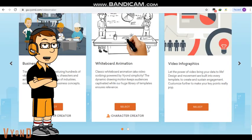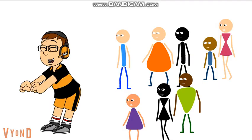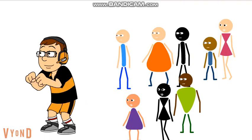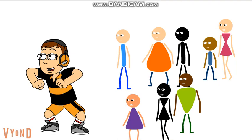Ninth, go to https://gar.vyond.com/videomaker, and select Video Infographics, and there you go. You got stick figures back on Vyond.